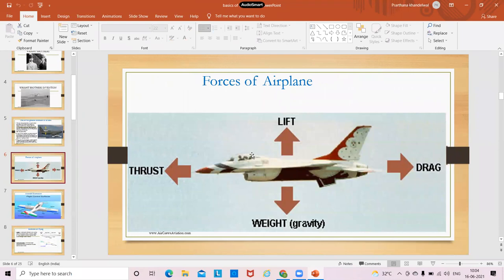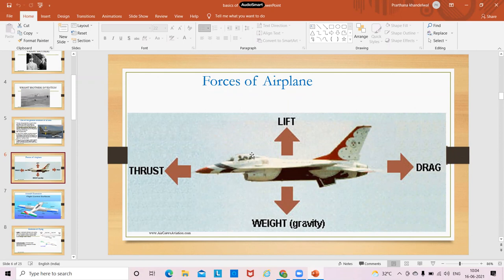The plane flies using the basic four forces: lift is the upward force, weight is the downward force, drag is the backward force, and thrust is the forward force. These forces balance each other and help the aircraft go wherever you want. When lift is greater than weight, the aircraft climbs altitude. When weight is greater than lift, the aircraft descends. When thrust is greater than drag, the aircraft moves forward. When drag is greater than thrust, the aircraft doesn't move forward. When lift equals weight and thrust equals drag, that condition is known as stability.